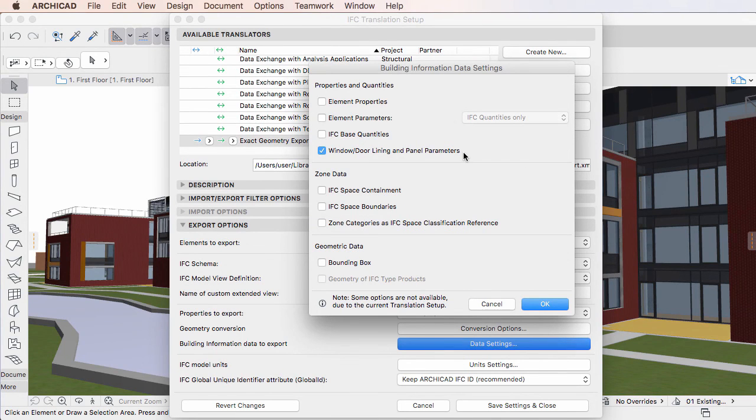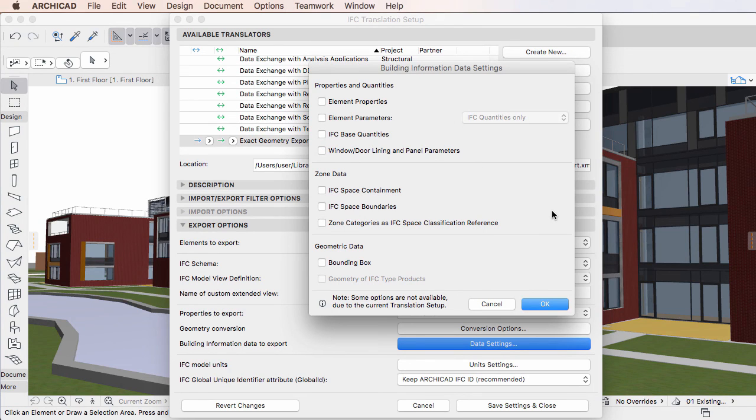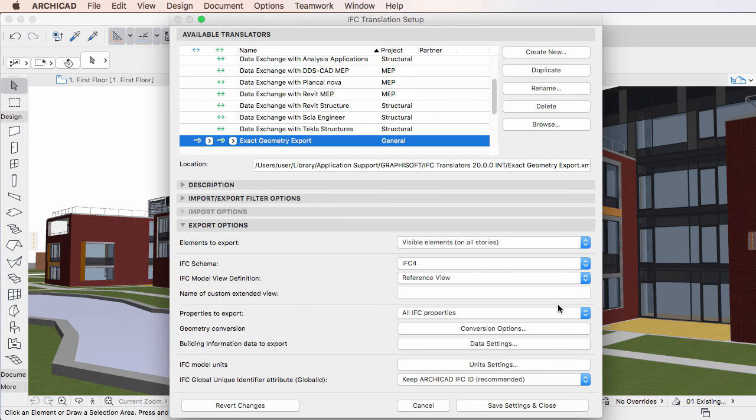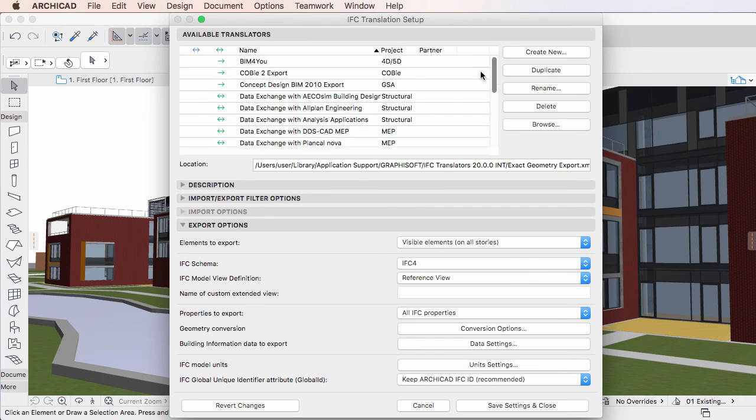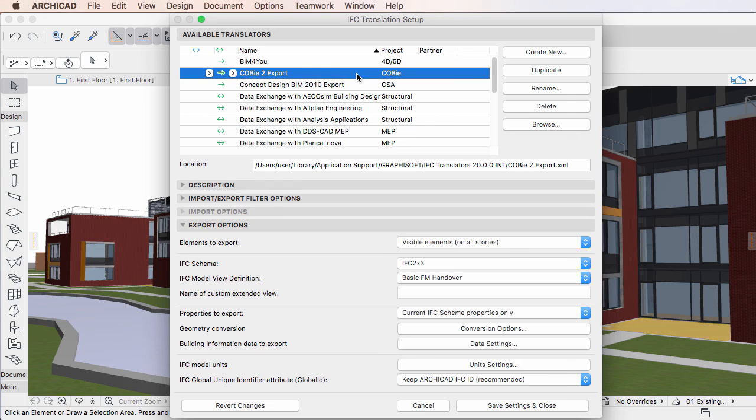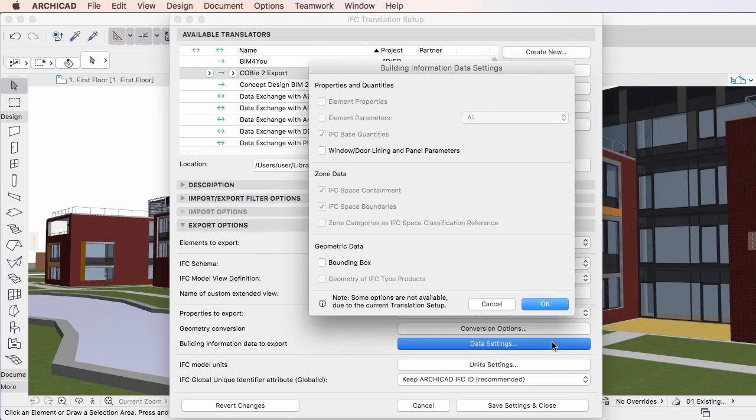Naturally, if the above mentioned checkbox is unchecked, these property sets and their included IFC properties will not be generated in the IFC file. All default IFC translators saving COBE data, such as the COBE 2 Export Translator, have this checkbox unchecked by default.